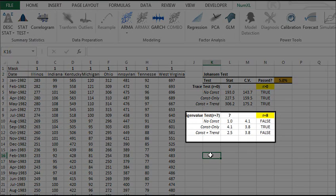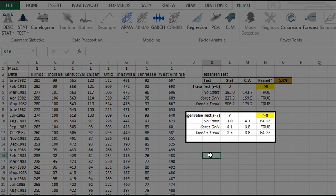Next, under the maximum eigenvalue test, we want to be sure that the number of linear combinations does not equal the number of input variables. Why? Because if they do, the input variables are stationary to start with, and co-integration is not relevant.